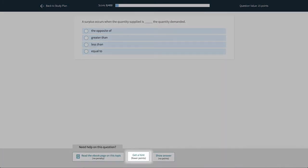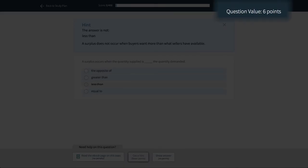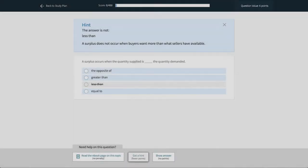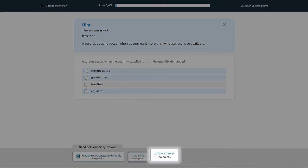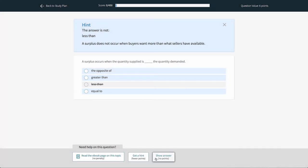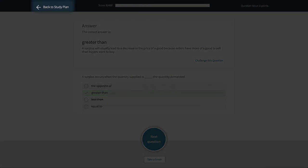You may also take a hint, but that reduces the number of points you may earn for that question. If you do not know the answer, you may click Show Answer, but you won't receive any credit for that question. You will never lose points. To exit Learning Curve, click Back to Study Plan.